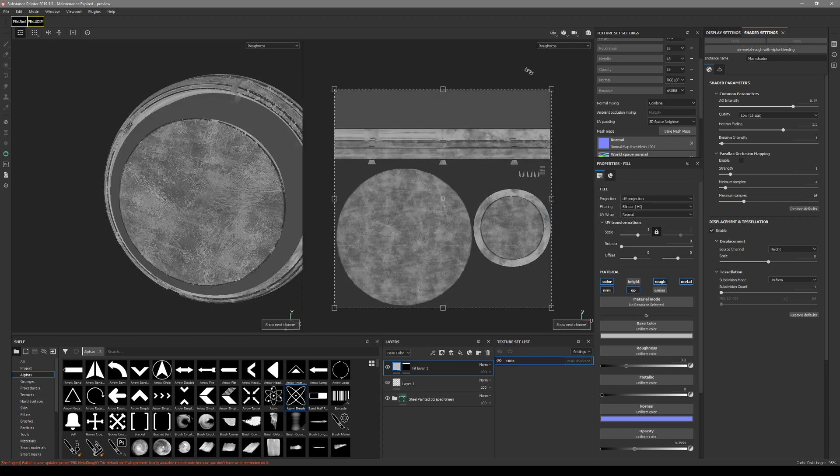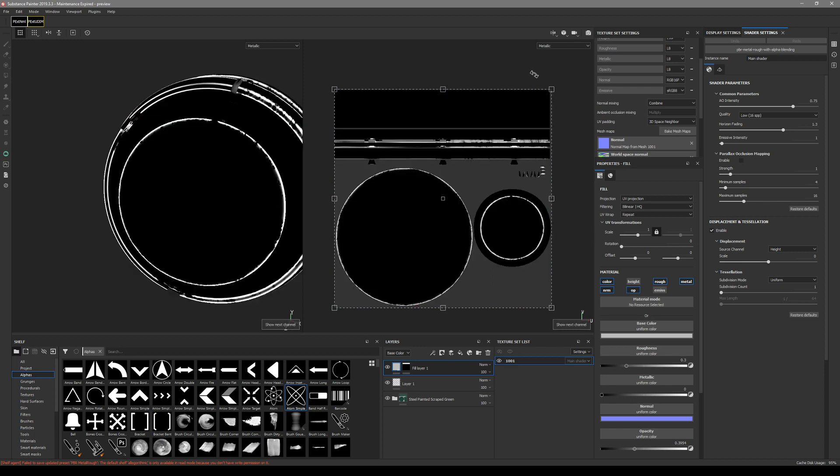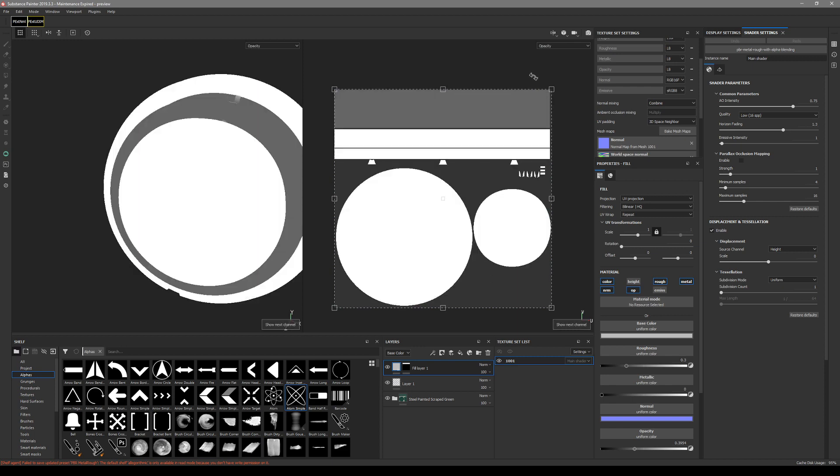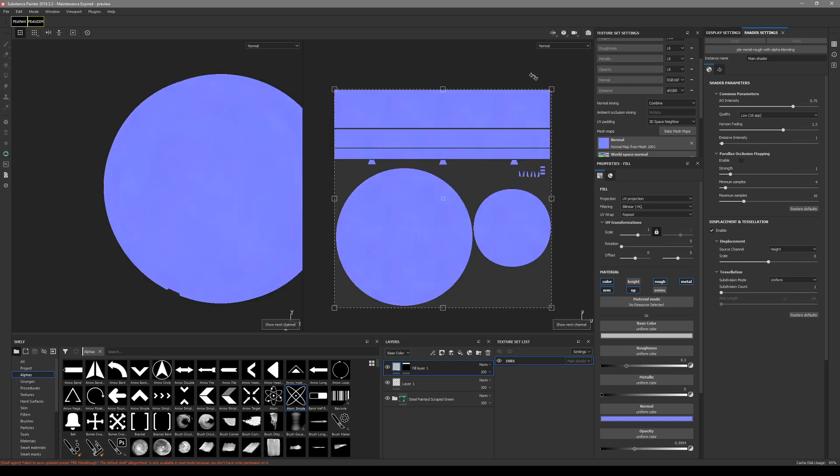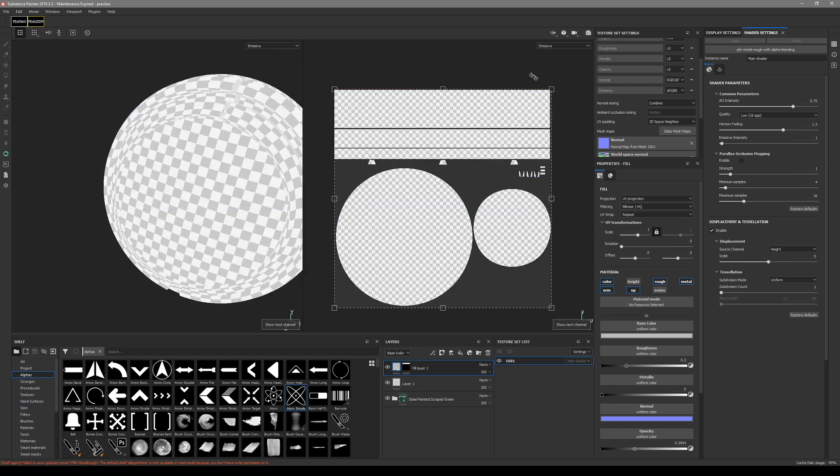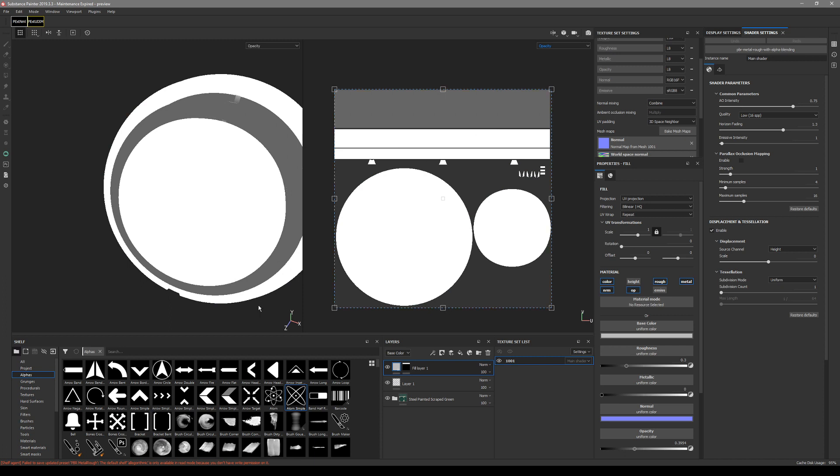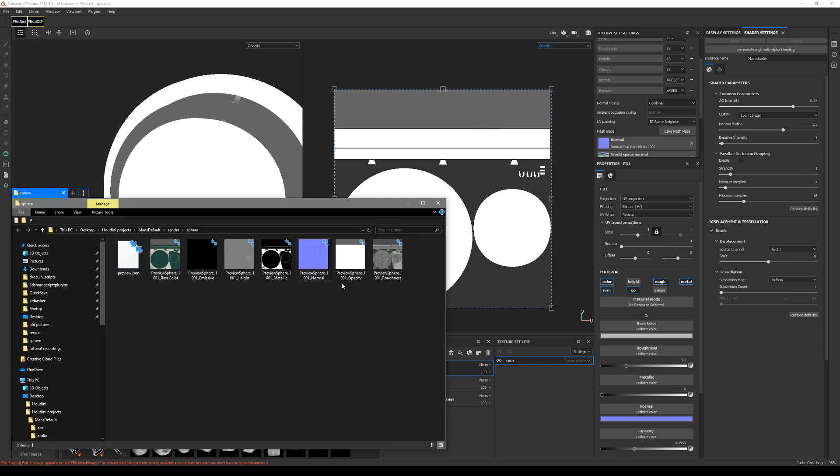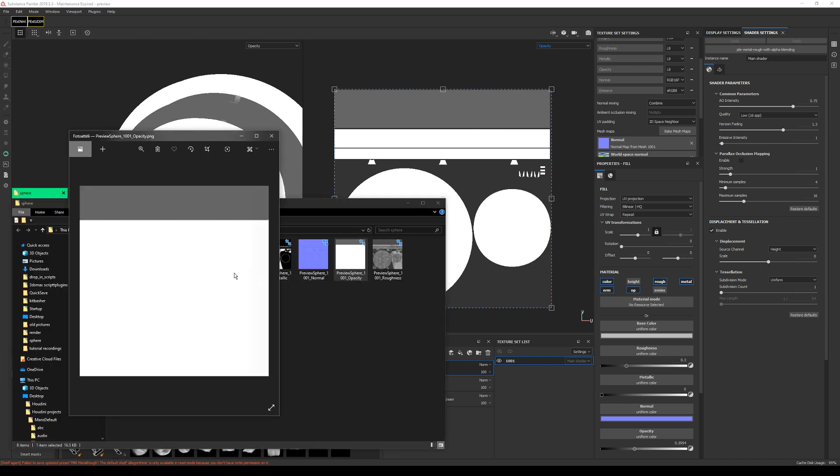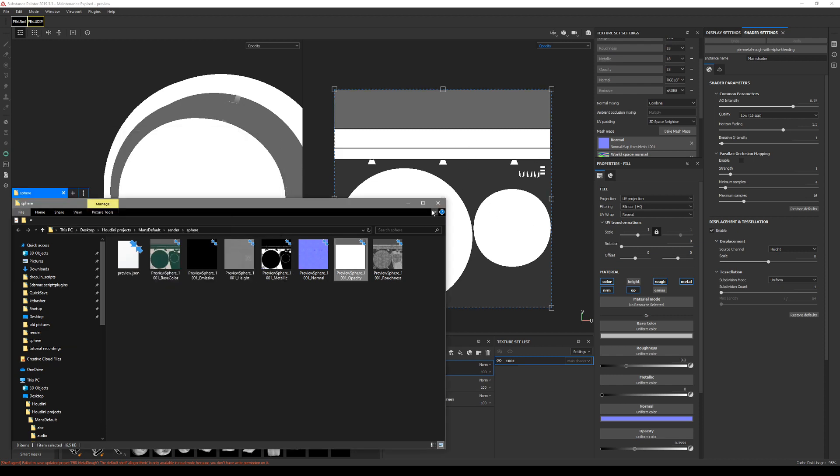So base, height, roughness, metallic, opacity, normal, emissive, and all that. Let's say we want opacity. Opacity should look like this. Basically it's exactly where it is. White ones are there, so we know it's baked out correctly.